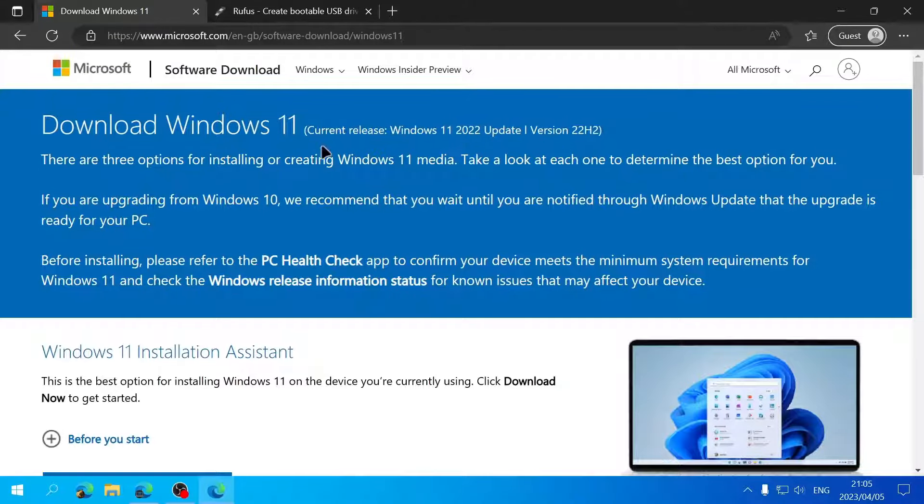Click Next. It will ask where you want to save the file. I'll save it to my desktop and give it a filename—I'll call this Windows 11 22H2. Click Save, and it will start downloading the ISO file.